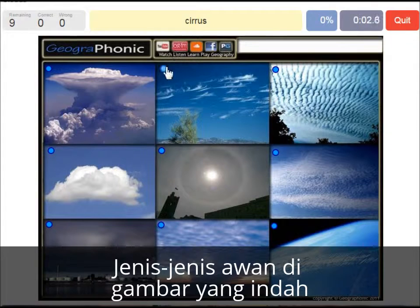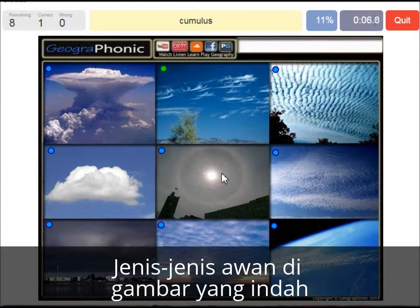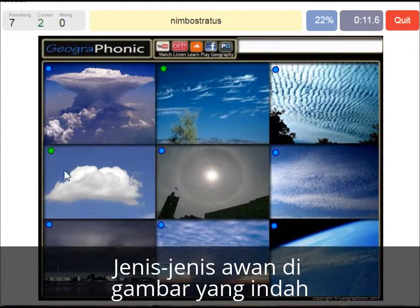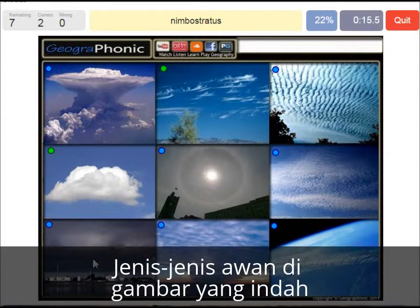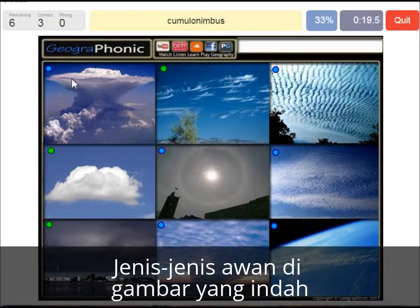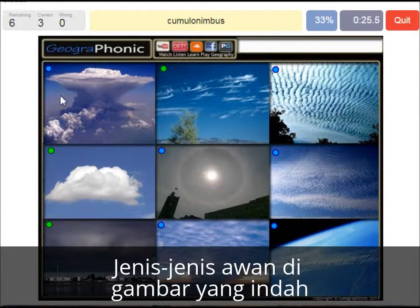Cirrus clouds are these ones — ice crystals. A cumulus cloud; this is a typical cumulus cloud. A nimbostratus, which holds precipitation in this dark cloud. A cumulonimbus cloud — a really large and high cloud with vertical development and an anvil top.